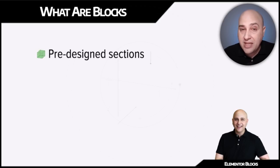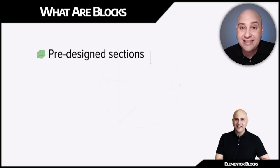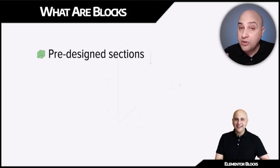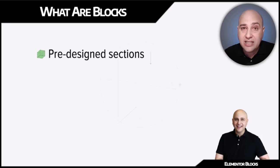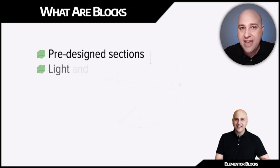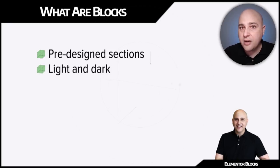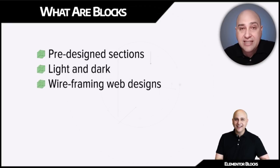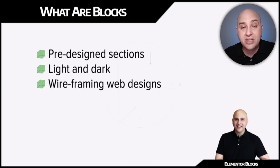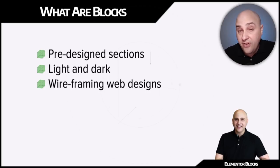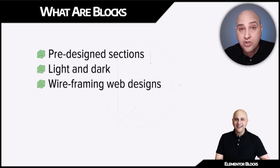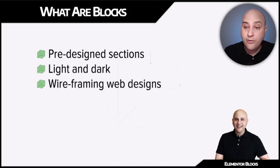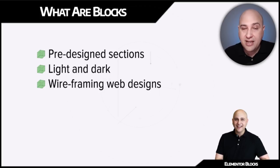Let's take a look at what these blocks are. Essentially, in the most simplest form, they're pre-designed sections with an interface that you can preview the sections, click on them and have them immediately inserted into your web page. And these blocks come in two different variations, light and dark.